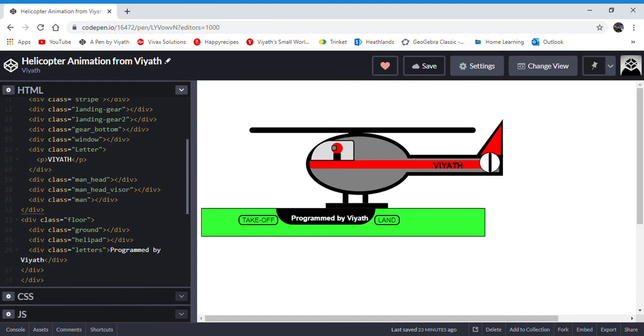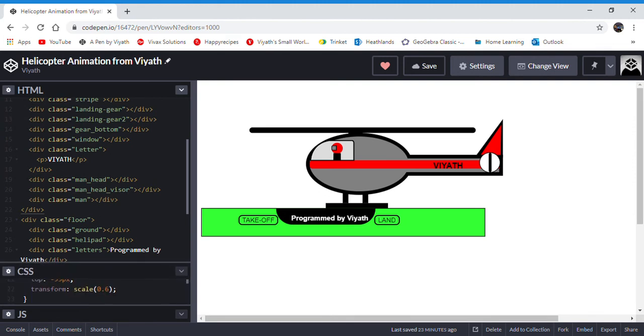You can use HTML to write stuff. HTML is what you would use to type. CSS cannot give typing and neither can JavaScript. So that's where HTML can also help. You can see that I have written VAT and program by VAT. Those are the only two parts where I actually have to write.